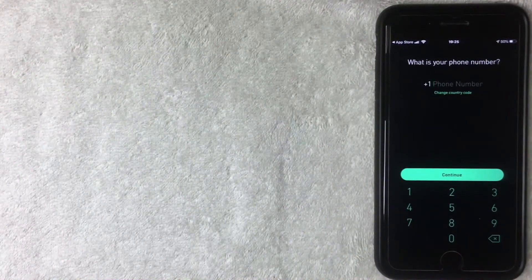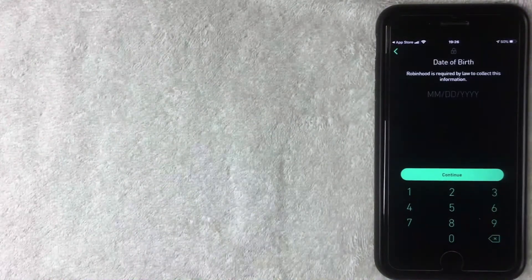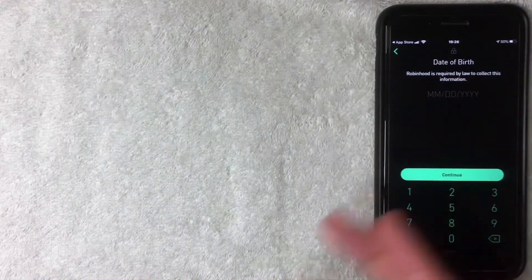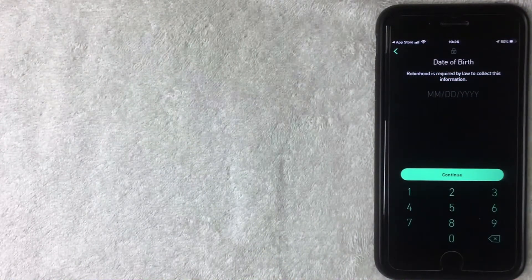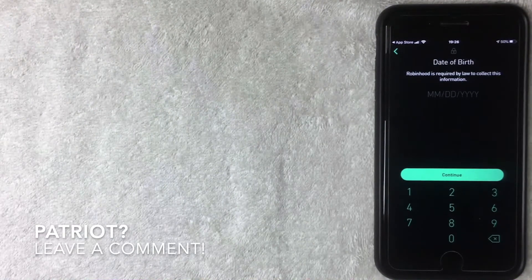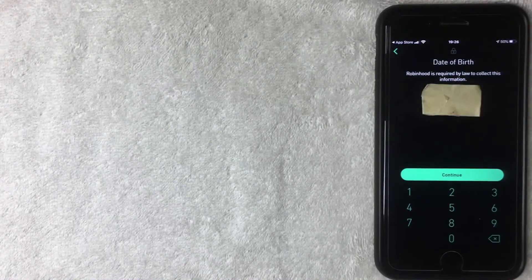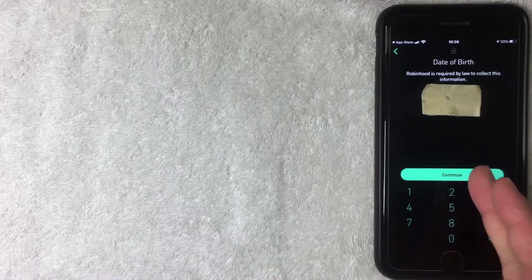Next they're asking for my phone number, so I'll enter that off screen and click Continue. After that they're asking for my date of birth, and right below it there's a disclosure saying Robinhood is required by law to collect this information — I think it's called the Patriot Act, but I'm not too sure. If you happen to know the name of the act, be sure to leave a comment below. I'll enter my date of birth and click Continue.